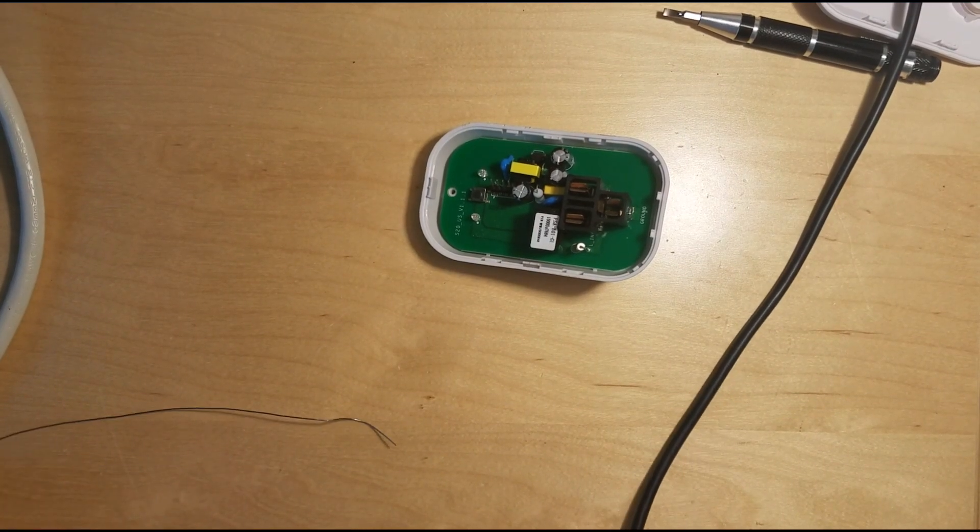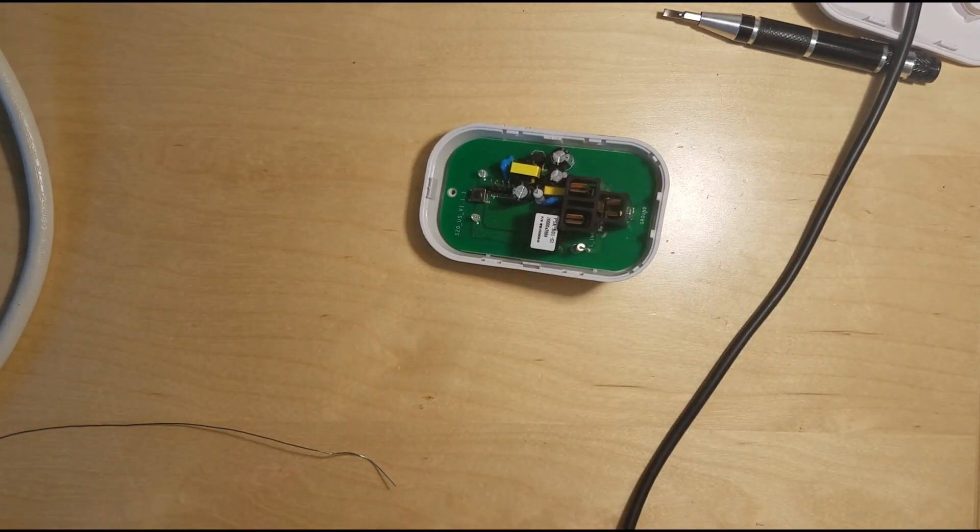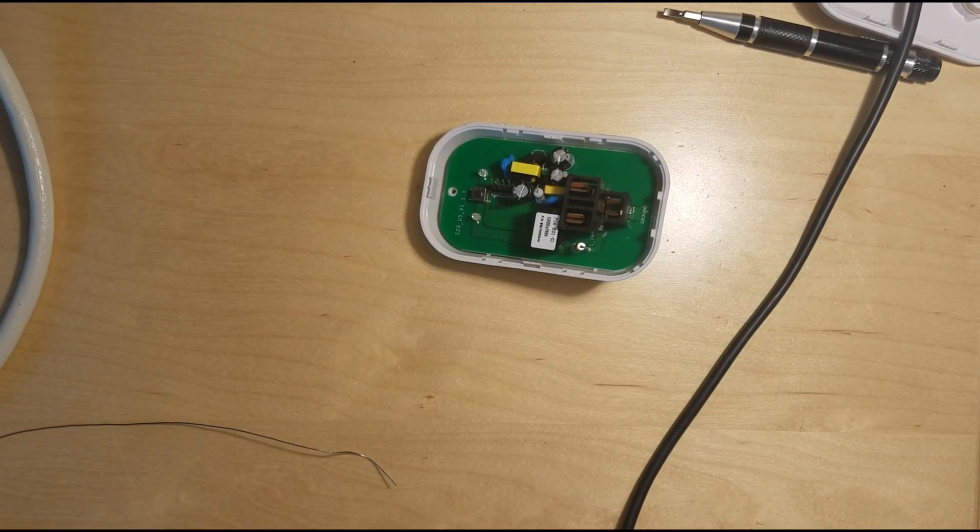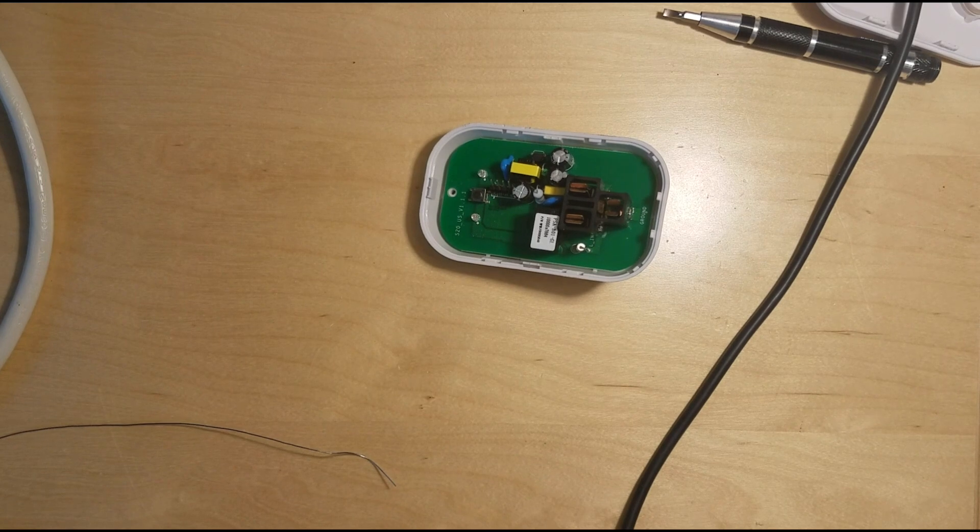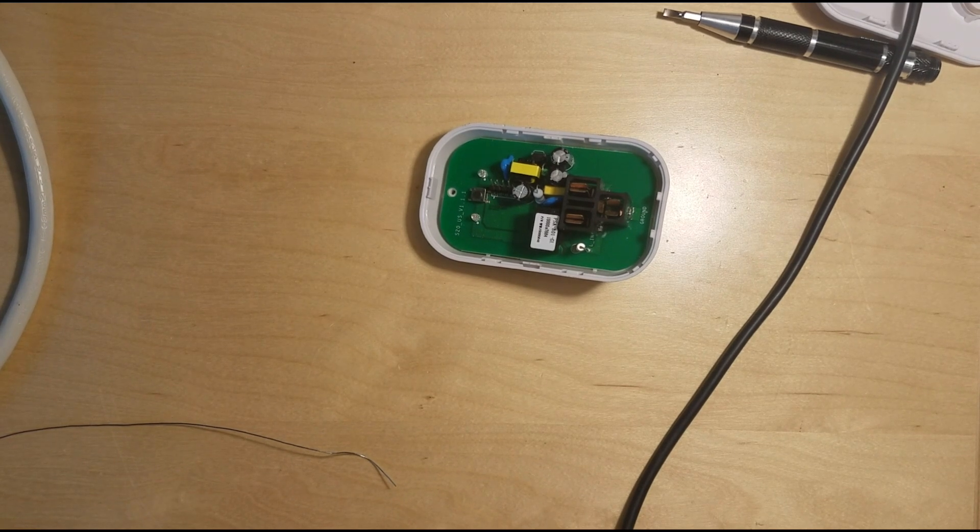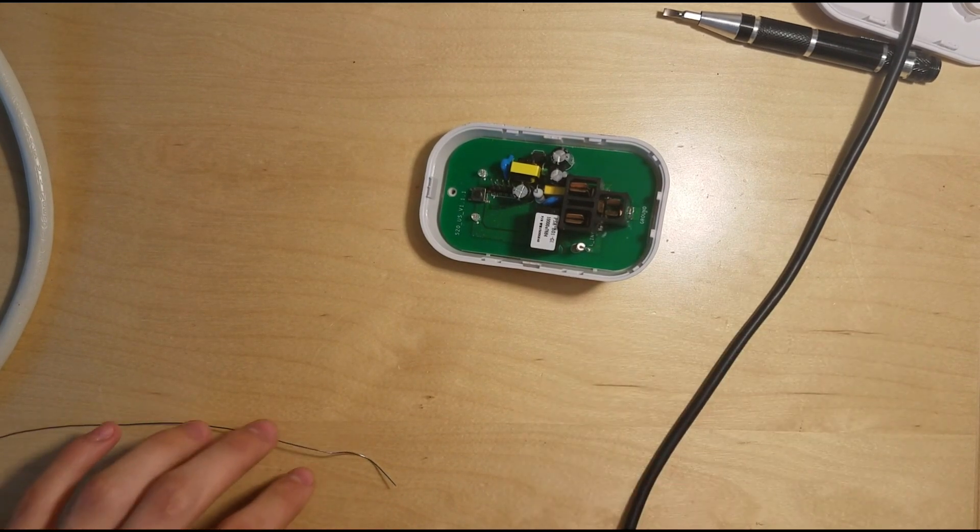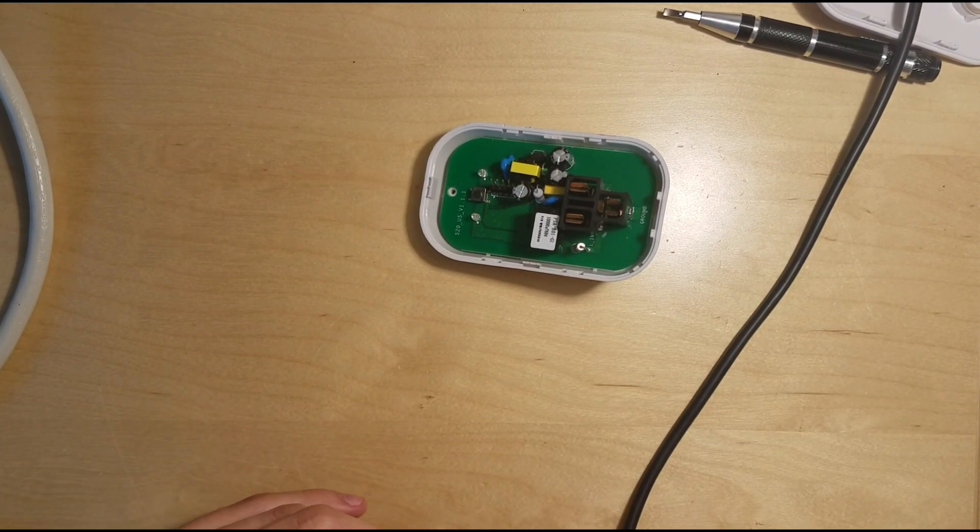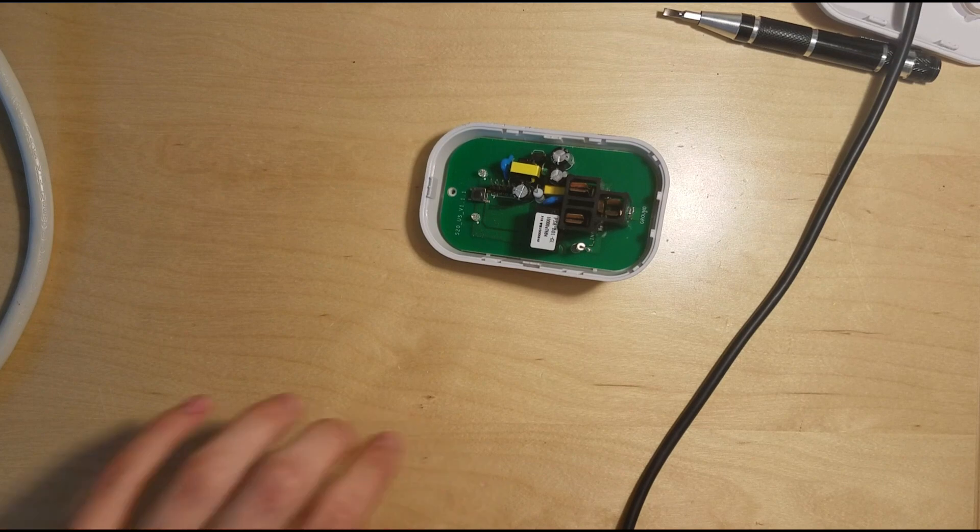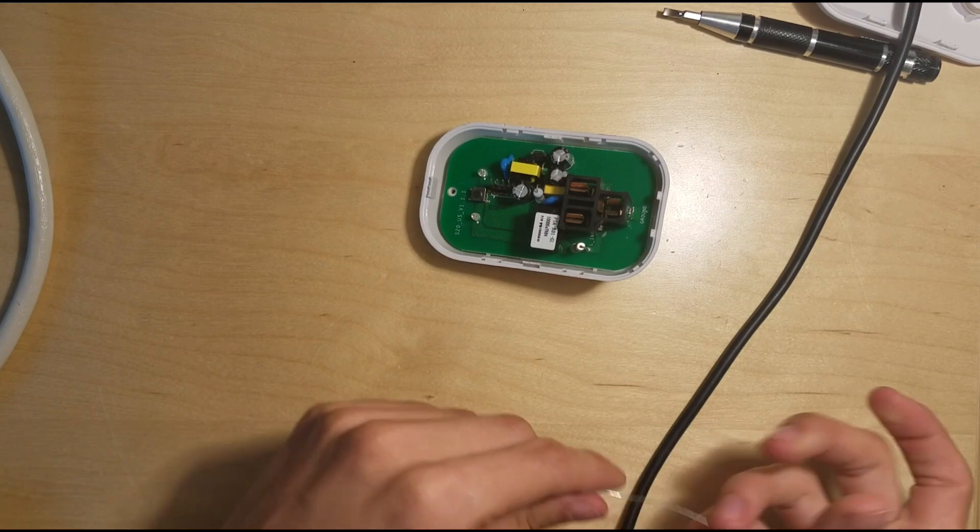Okay, so I am back with the Sonoff S20 Smart Outlet here, and it's time to program it, time to do some hacking.